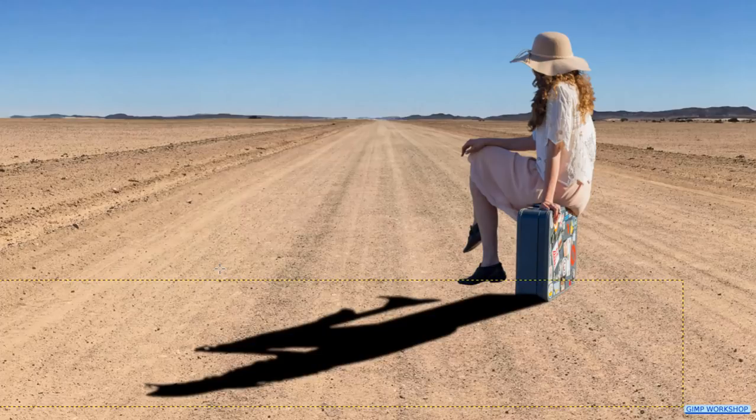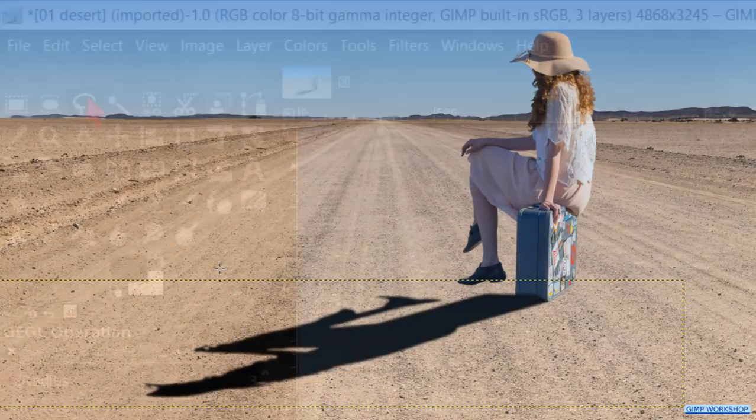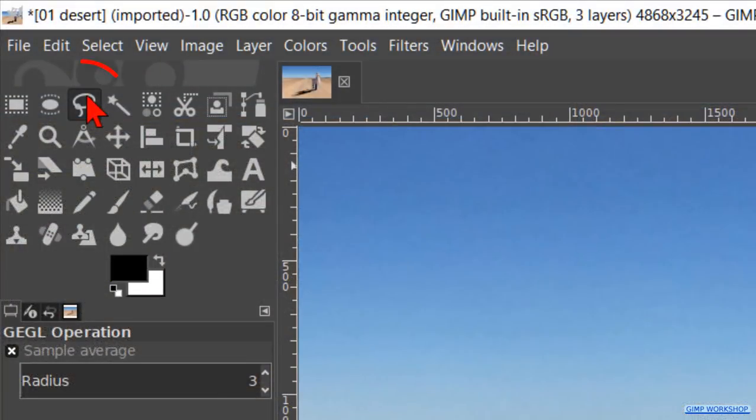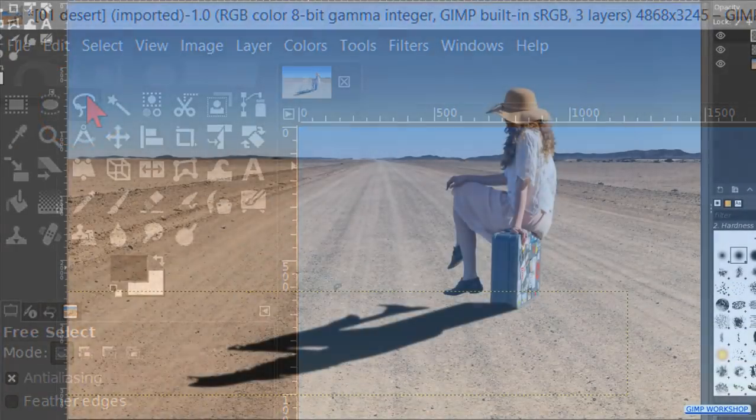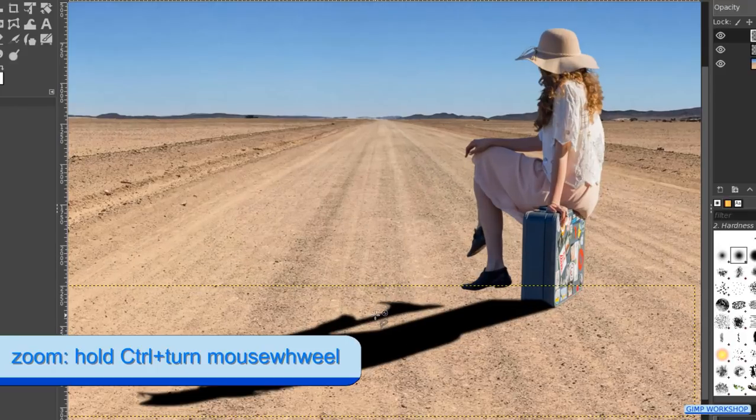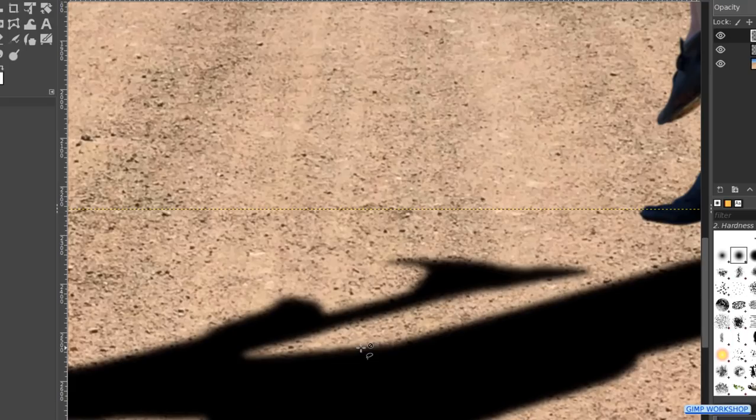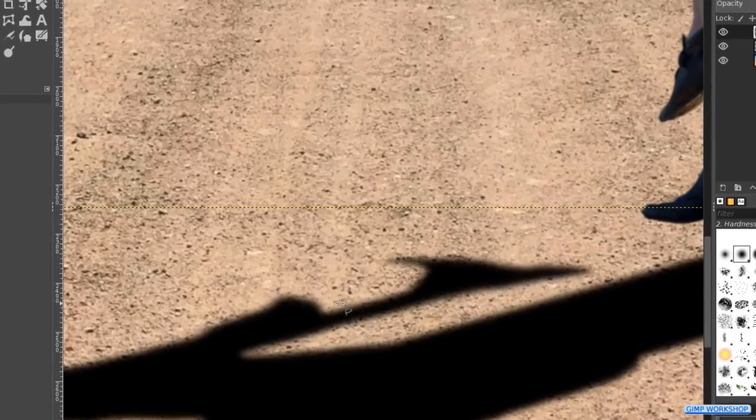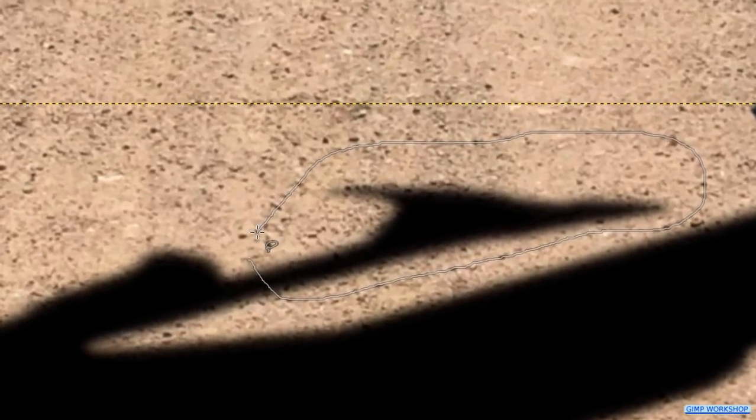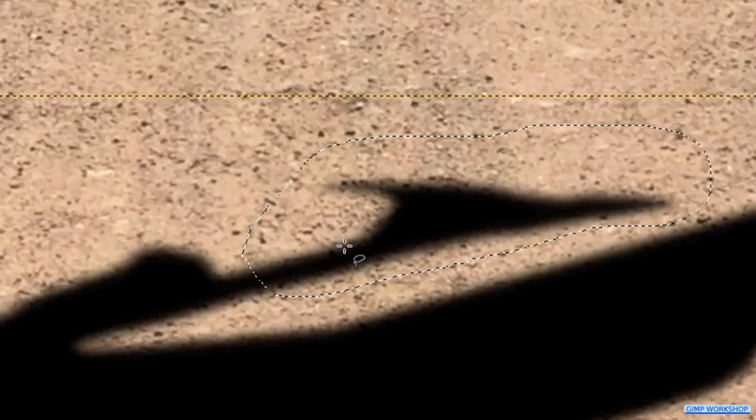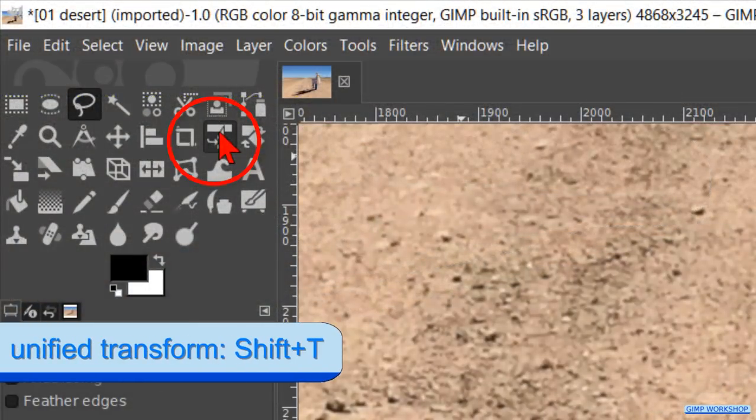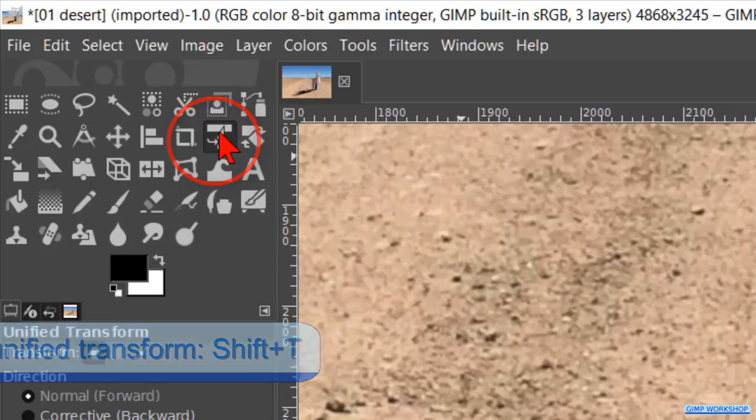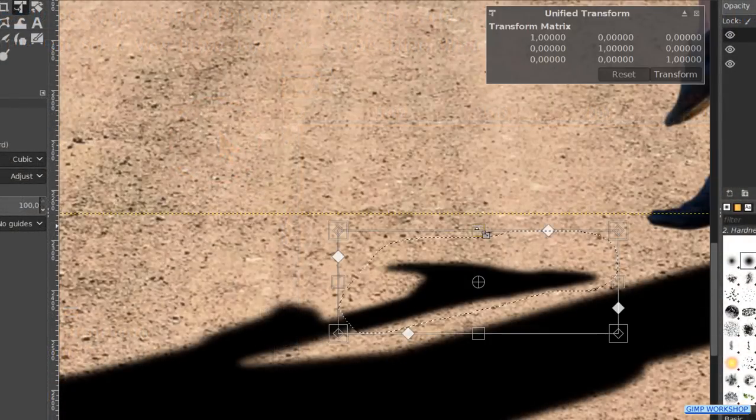Let's say that we want to make the shadow of the leg a bit shorter. Make the Free Select tool active. Zoom in to the leg. Now make a selection around the area of the leg. Click the last node over the first one and then double-click inside the selection to confirm. Then we make the Unified Transform tool active again. Click in the image and transform the leg like so.